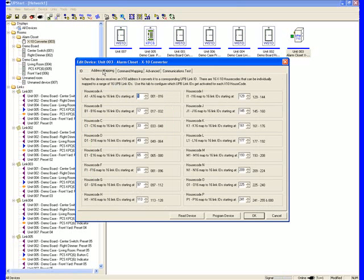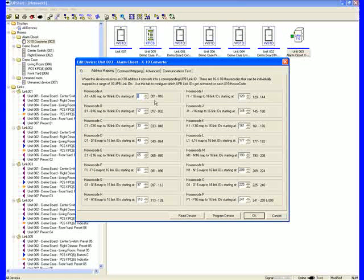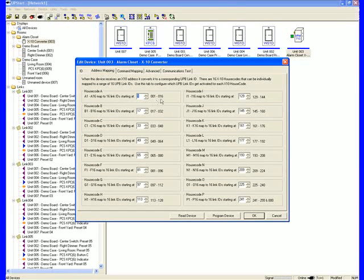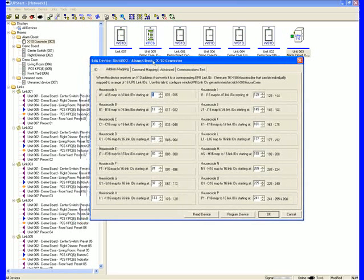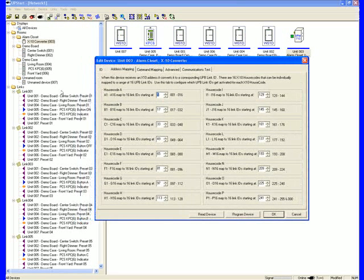In the Address Mapping, this is the factory default. The factory default starts at house code A, so A1 through 16 equals our scene or link number 1 through 16. So if I hit A1 on, that's going to equal link 1 activate. A2 will equal our link 2, and if you look here to the left, you'll notice I have link 1, link 2, link 3. These are our factory defaulted links.